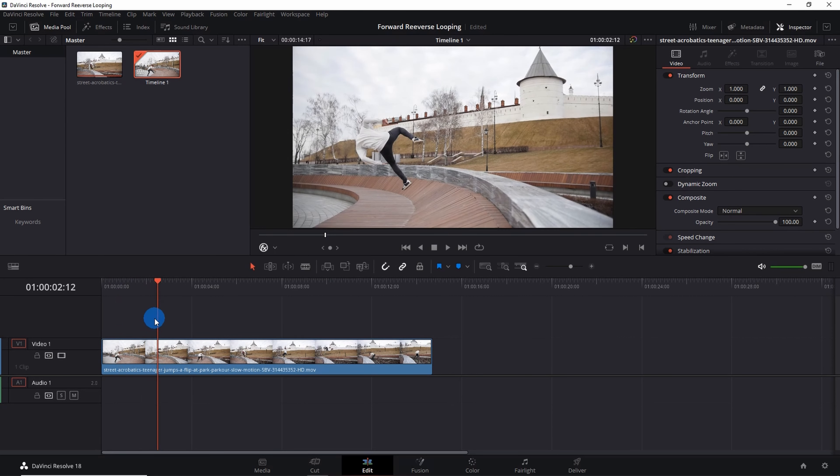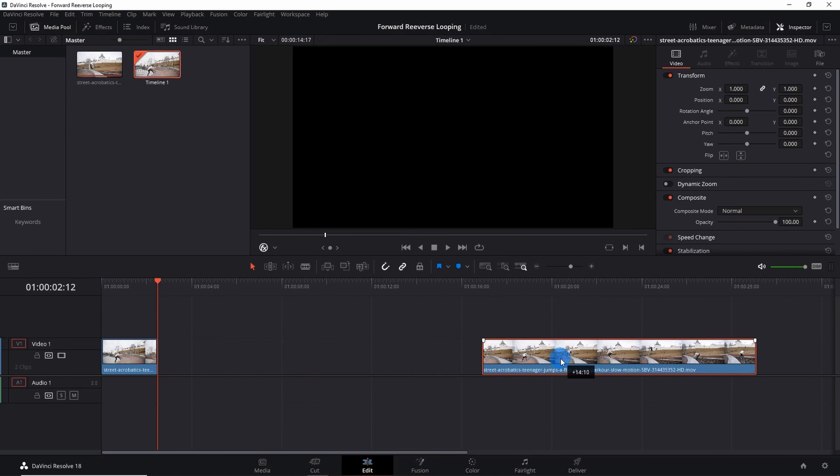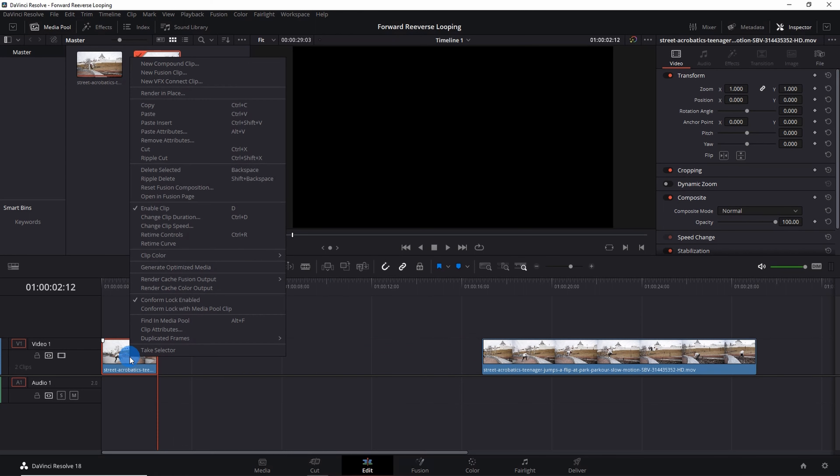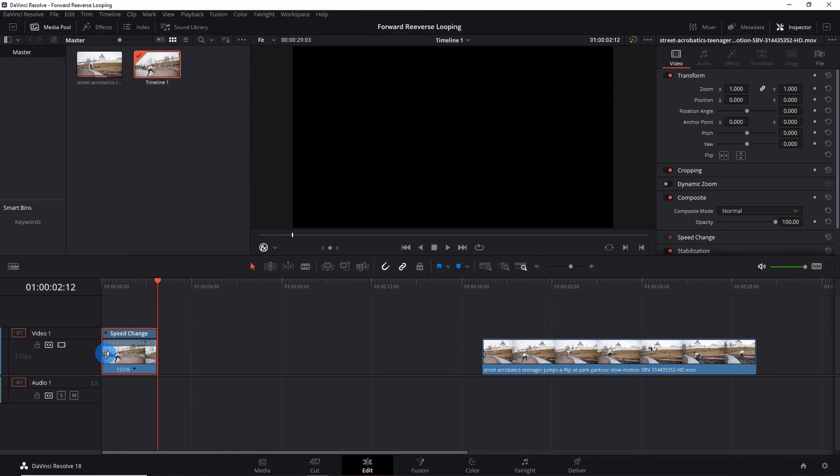So let us split this segment and place this remaining segment at a distance. Now let us increase the speed of this segment to get an effective look. For that you have to right click on the clip and go to Retime Controls. You will get the speed arrows on your clip.